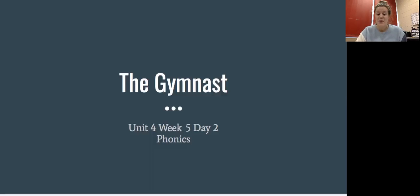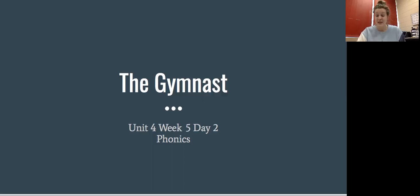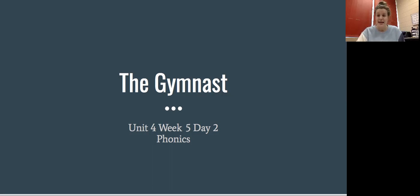Good morning, guys. Welcome back to Unit 4, Week 5, Day 2 of our story, The Gymnast. And if you remember, I am on phonics with you this week. So we have three more words that we're going to hop into today.